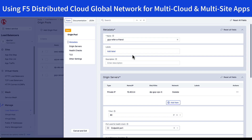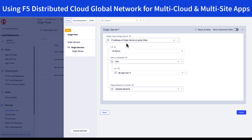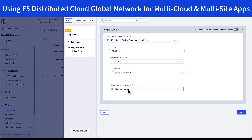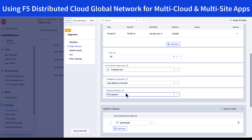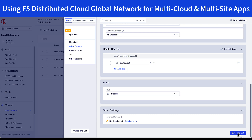Looking at our origin pool, we have the name, the origin servers — 10.40.0.4 — and that's in another site, GCP, and we're accessing it through the outside interface of that site. Port 80, and most importantly, the endpoint selection for reaching devices here would be all endpoints, meaning that wherever the request is originating from, I'm allowing the local endpoint where the service is running to be able to handle that request. We have our health checks, and that's all that's needed.